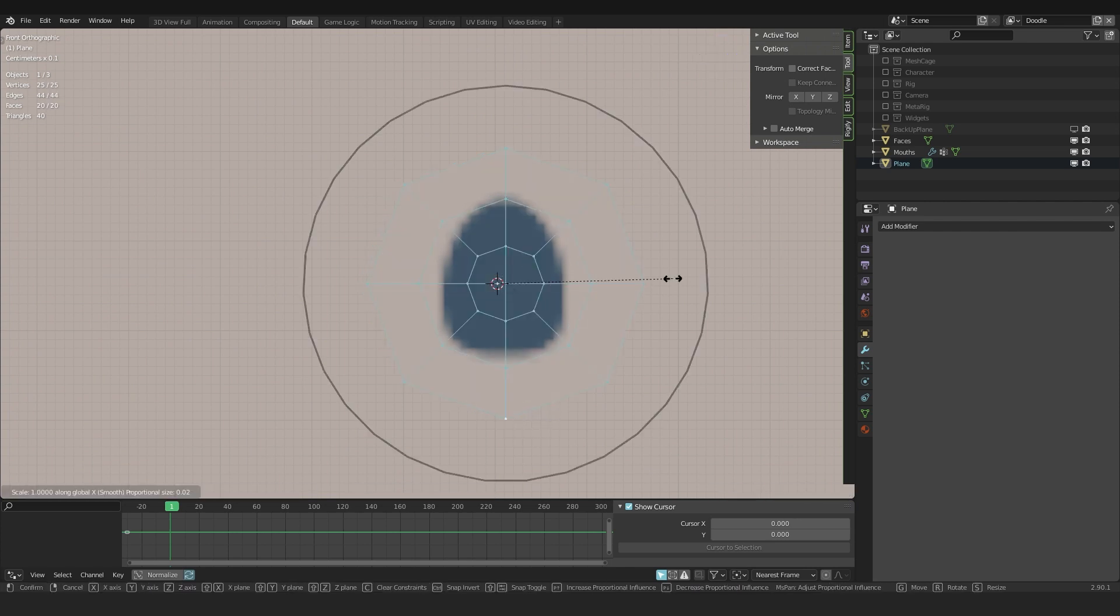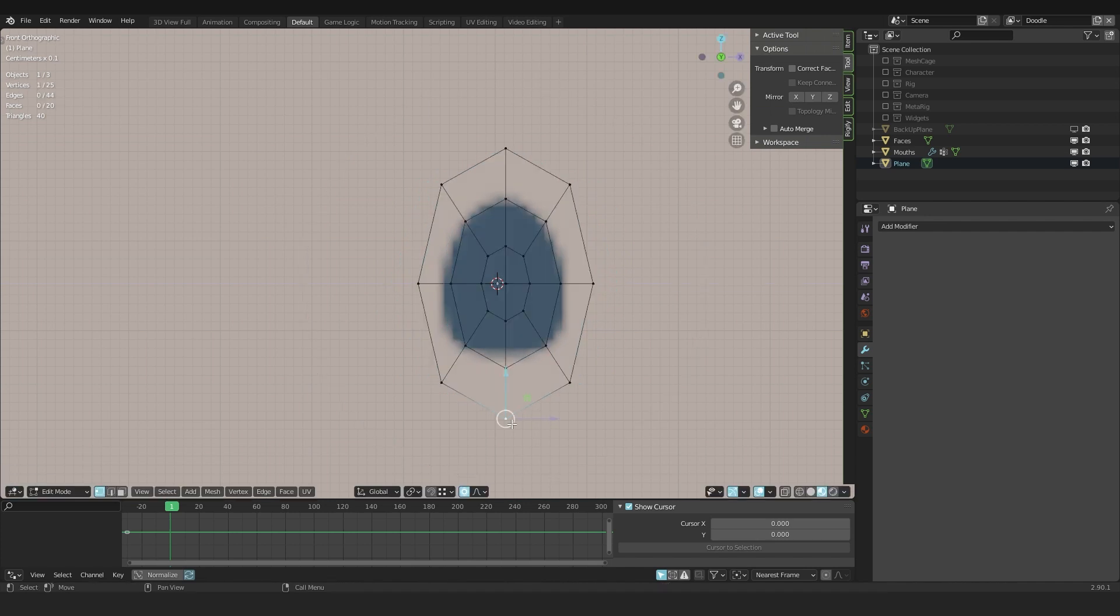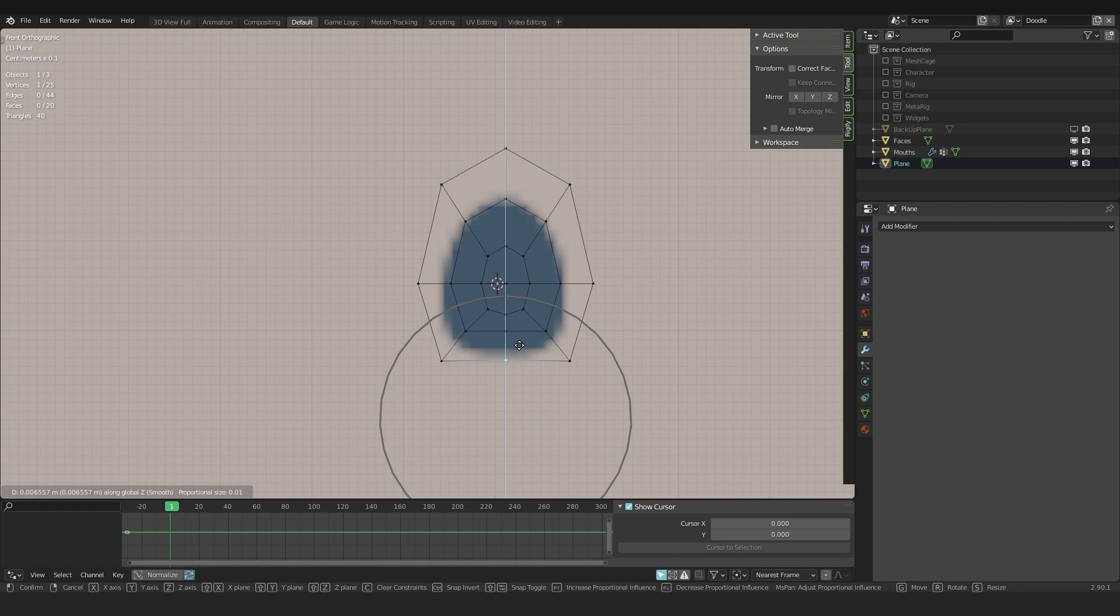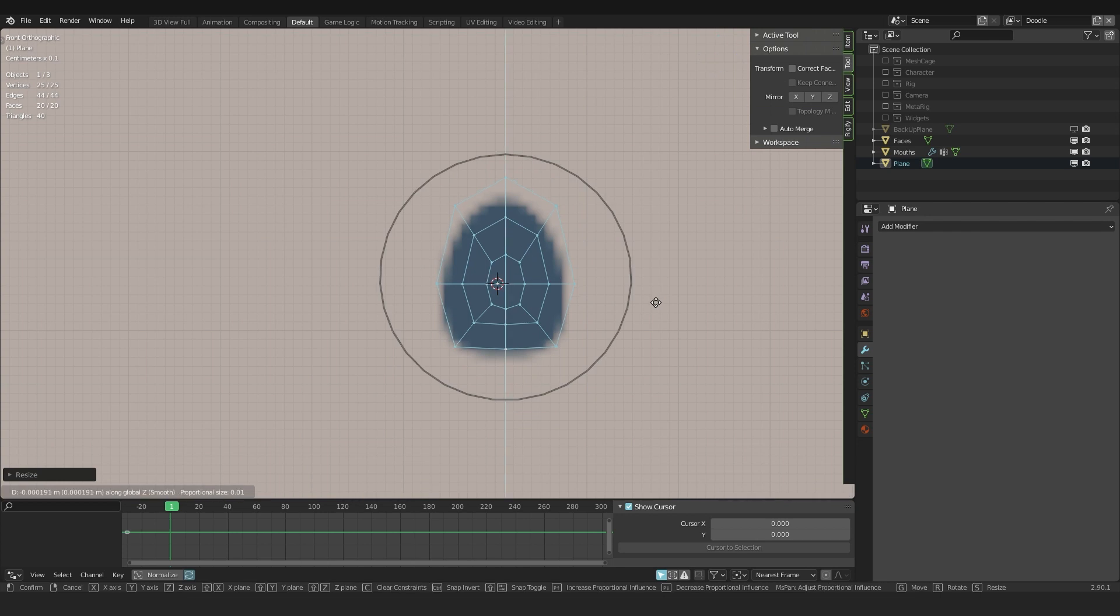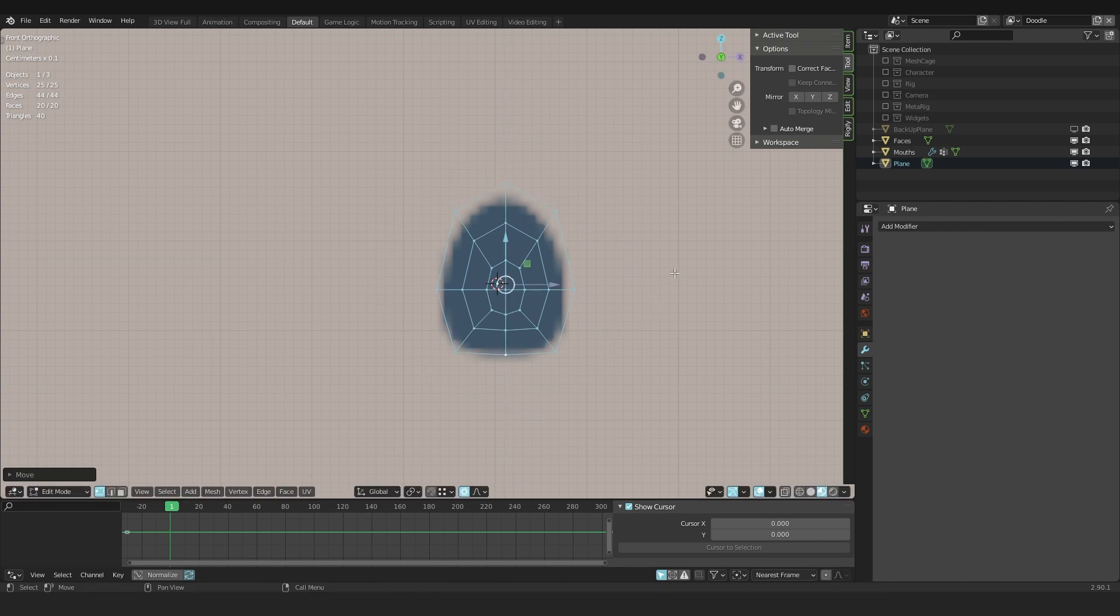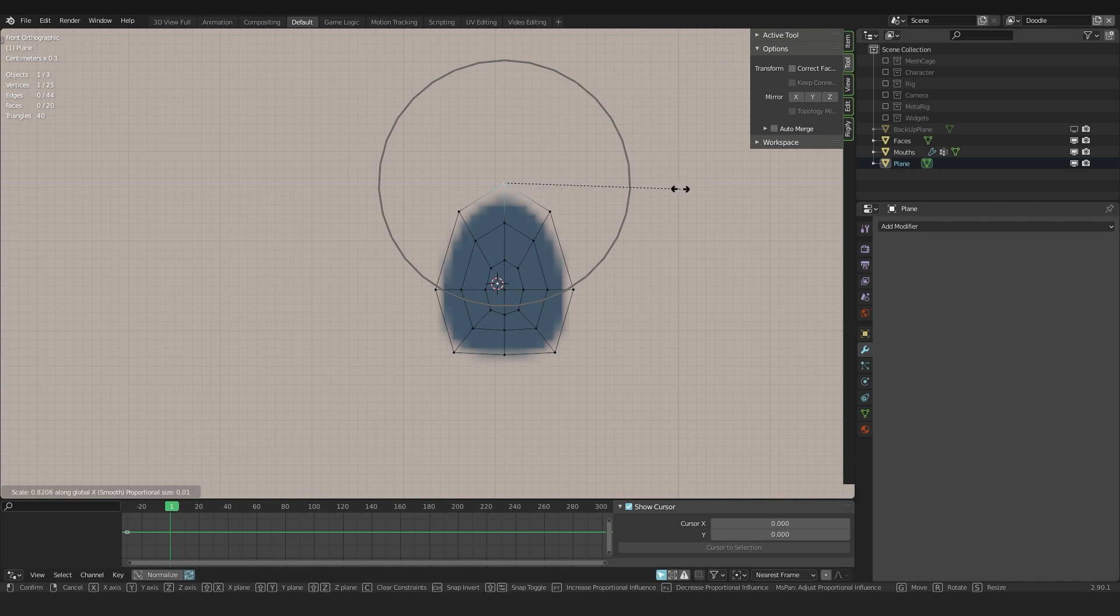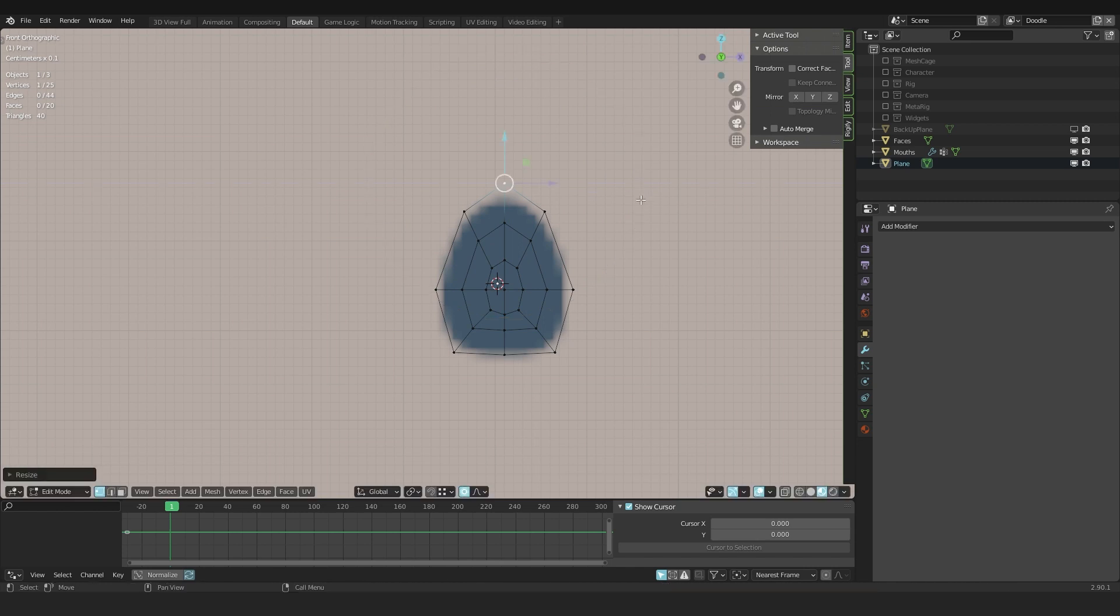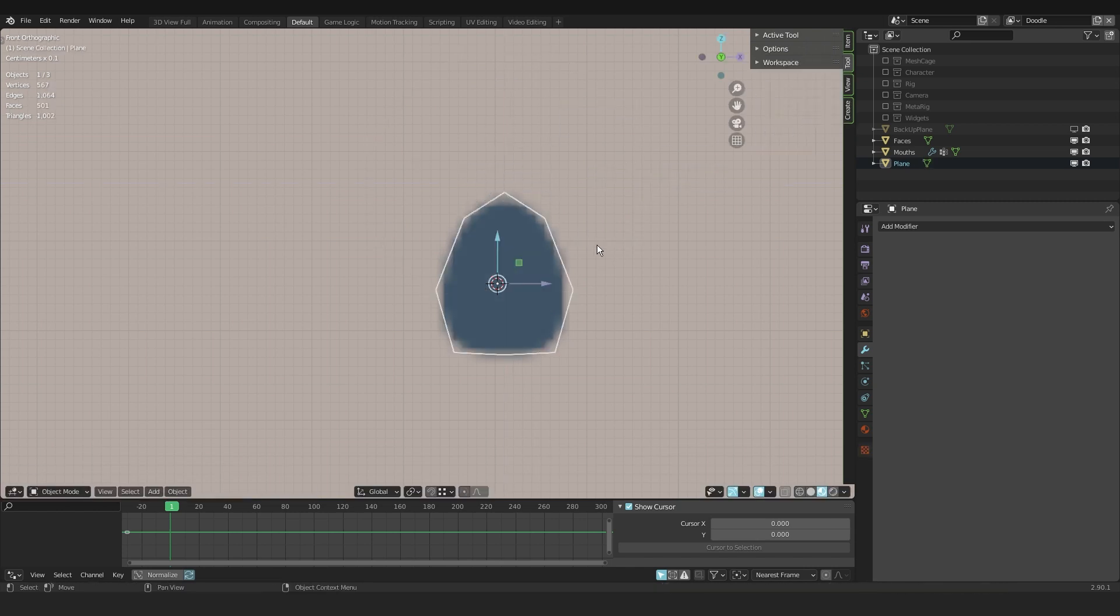Now I'm just trying to roughly place it in the middle. First, let me scale it on the x-axis to make it a bit thinner. Then select the lower one, dragging this up and adjusting the proportional fall off. Now I like to select the whole mesh and scale it a bit down.